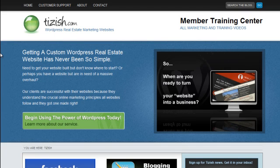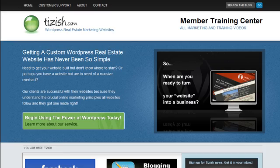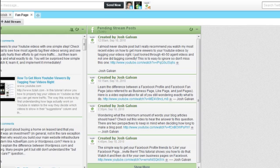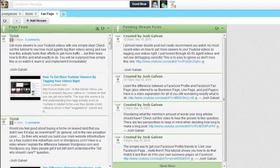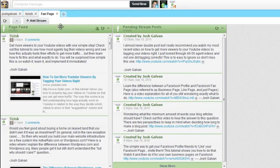Hey everyone, Josh Galvin with tizish.com. On this video I'm going to show you a live example of how I am using hootsuite.com, which is this site here. This is my admin panel.